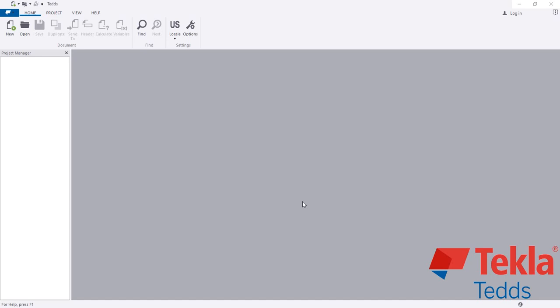Welcome back to Sculpt Civil Engineering. This is Hadatullah with another new video on Teclatex. In this lecture, I'm going to show how we design and analyze an isolated footing or single footing using ACI code.